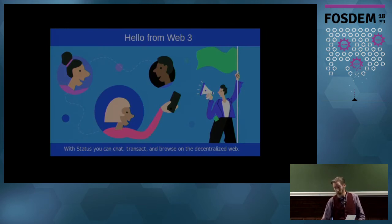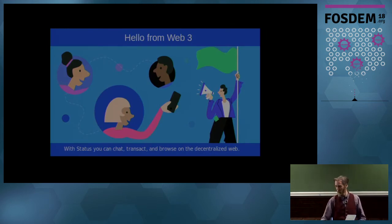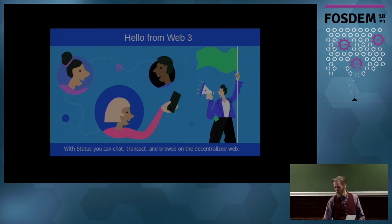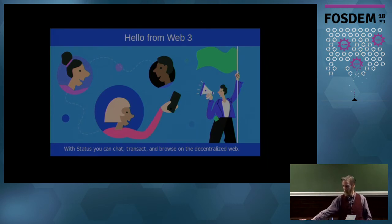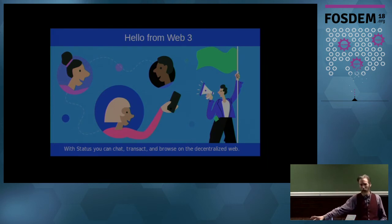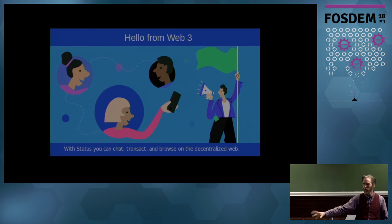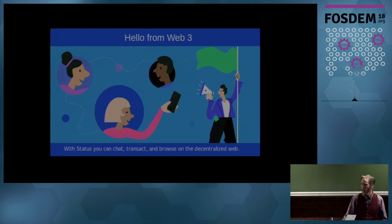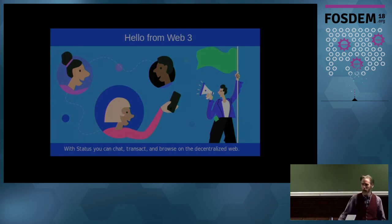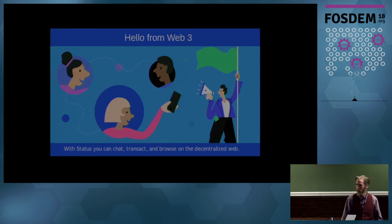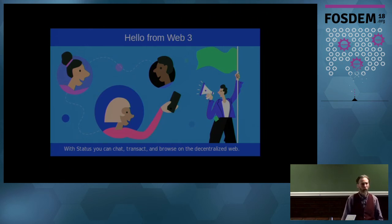I have run out of my pre-prepared thoughts, so if anybody has anything they'd like to ask about RTC over Swarm or decentralized communication.